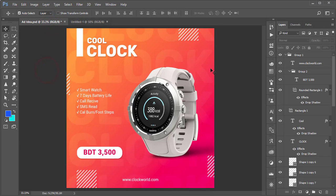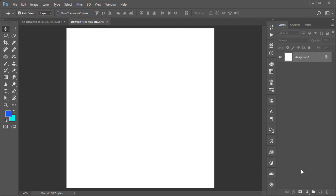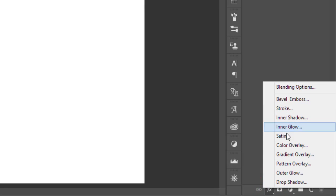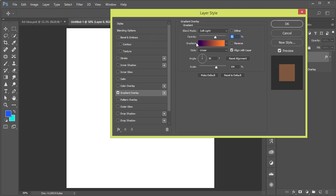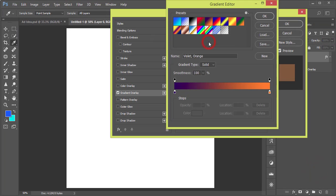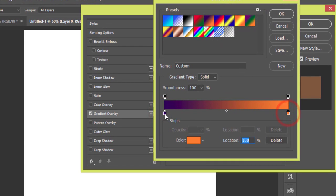After that, if we analyze the design, here is a gradient type background and then some shapes. So at first I'll create the background with a gradient and shapes as well. Go ahead and unlock the layer, go to the FX options, go to Gradient Overlay. Select this portion — there are two gradient colors.